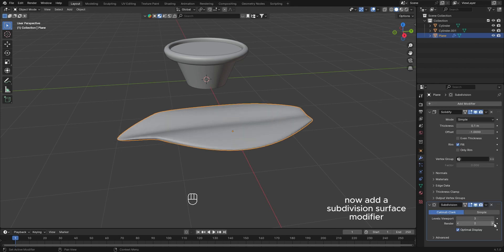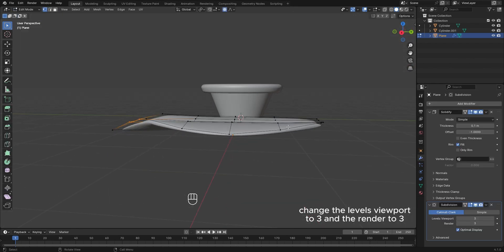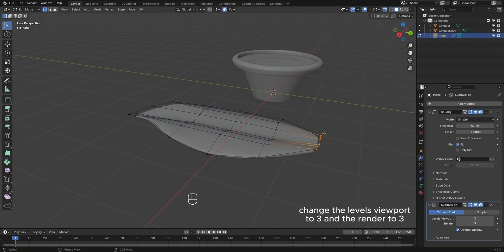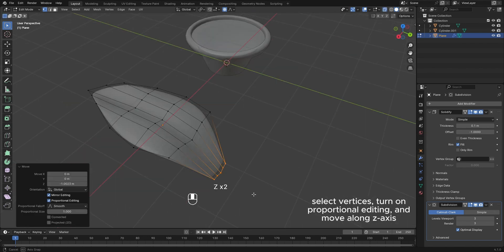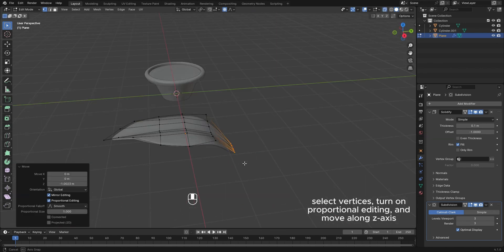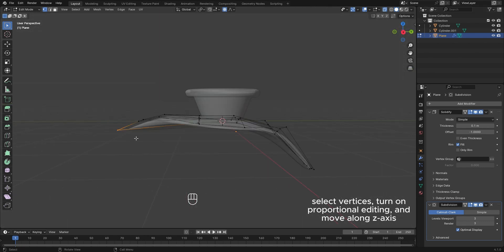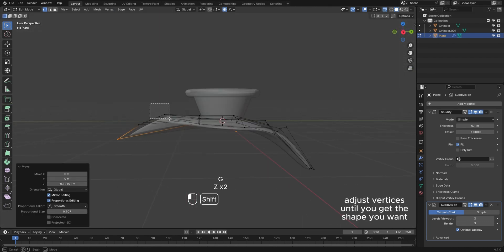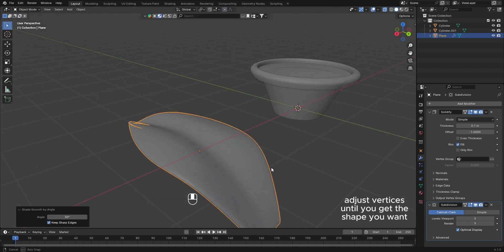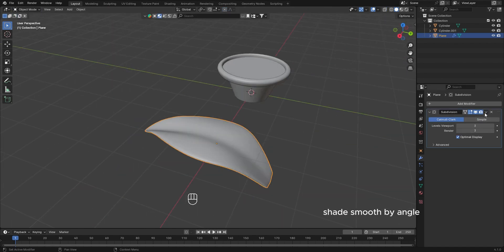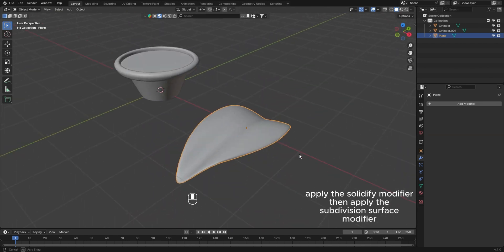Change the levels viewport to 3 and the render to 3. Select vertices, turn on proportional editing, and move along the z-axis. Adjust vertices until you get the shape you want, then shade smooth by angle.